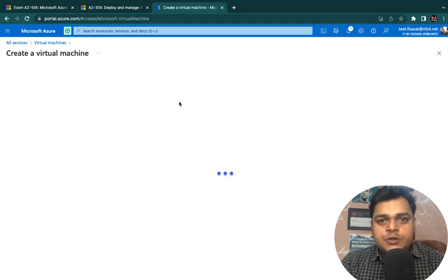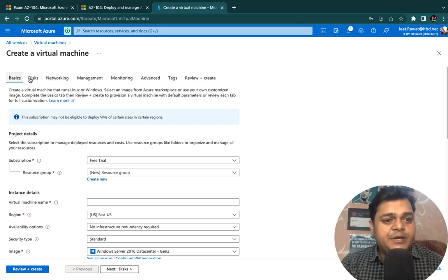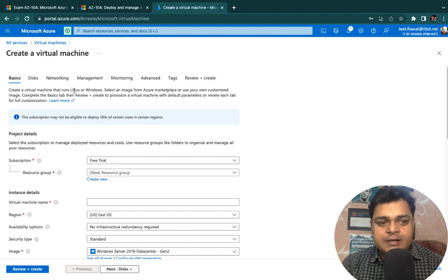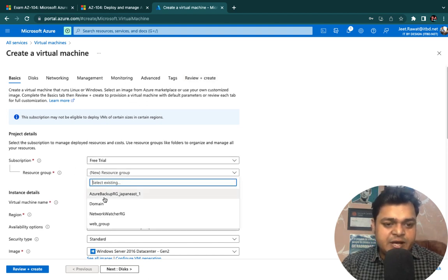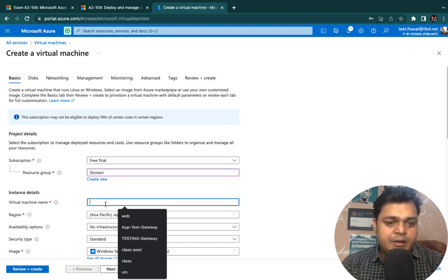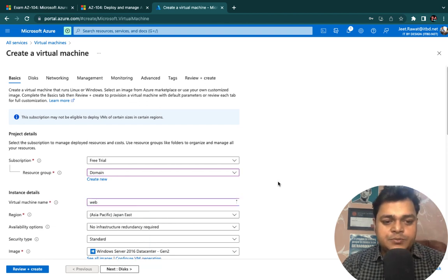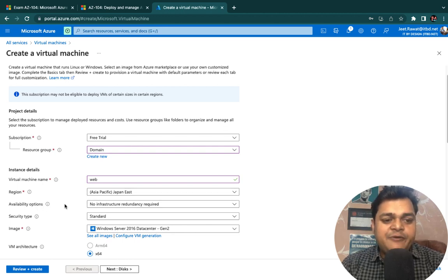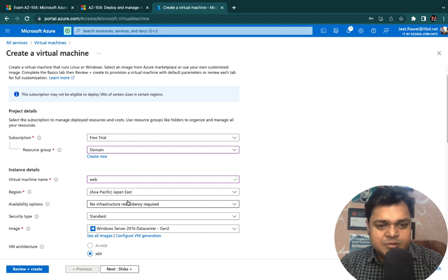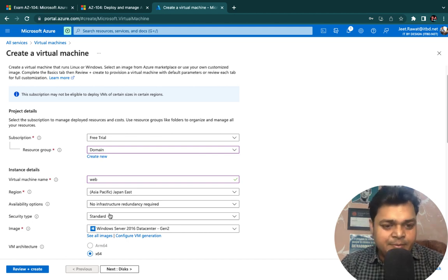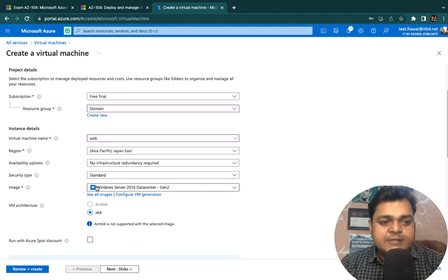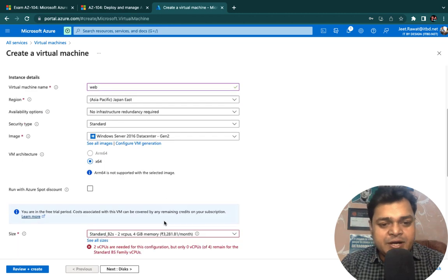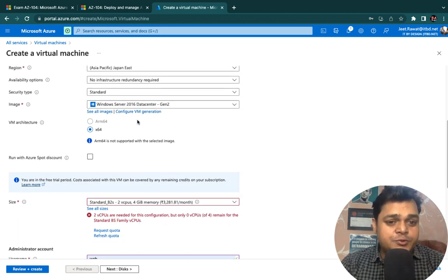I've already created two different virtual machines — let me create one more. For an on-demand virtual machine, we follow seven steps: Basics, Disk, Networking, Management, Monitoring, Advanced, Tags, and Review and Create. Let me select my subscription — it's Free Trial. Then type the virtual machine name. I'm creating a VM named 'web'. Select the location, availability option — we'll discuss that separately — and then the OS image. I'm planning to proceed with Windows Server 2016.